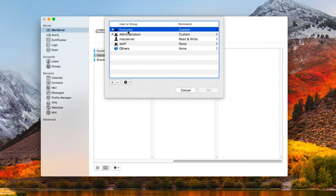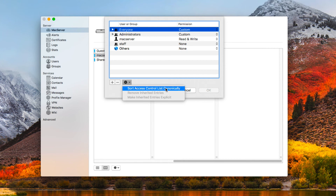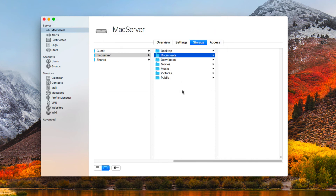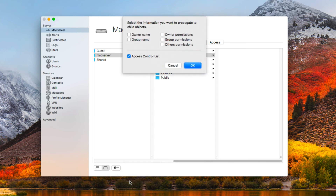Once I've made changes to a folder, selecting it shows options to sort access controls canonically, remove inherited entries, or make inherited entries explicit — based on whatever user or group changes I'm making. To push changes down through the share hierarchy, I use propagate permissions, which gives a dropdown to select what to propagate: owner name, group name, owner/group/other permissions, and the access control list — all the fine-tuned changes — so everything underneath matches.